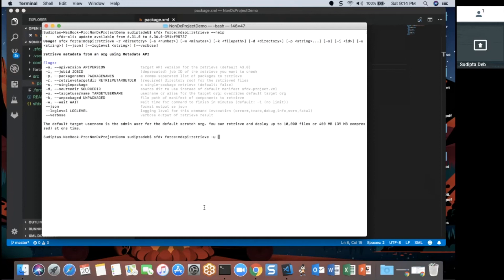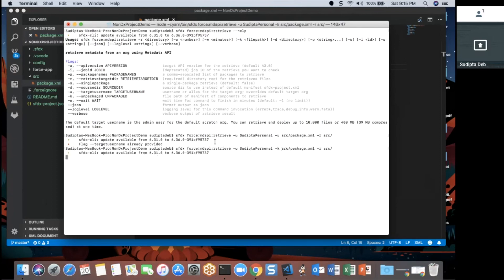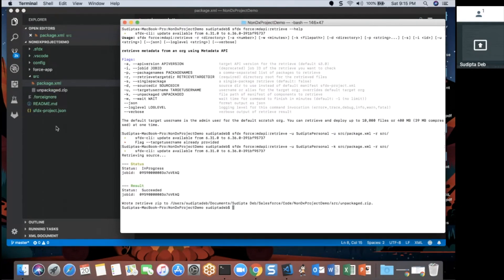I'm going to retrieve the data from my personal org using the alias. I'll let SFDX know where to find the package.xml, and also specify the 'src' folder as the destination where all the retrieved metadata should be stored. Let's execute the command — I had put '-u' twice by mistake, it should be '-k'. Now you can see it started retrieving the data.